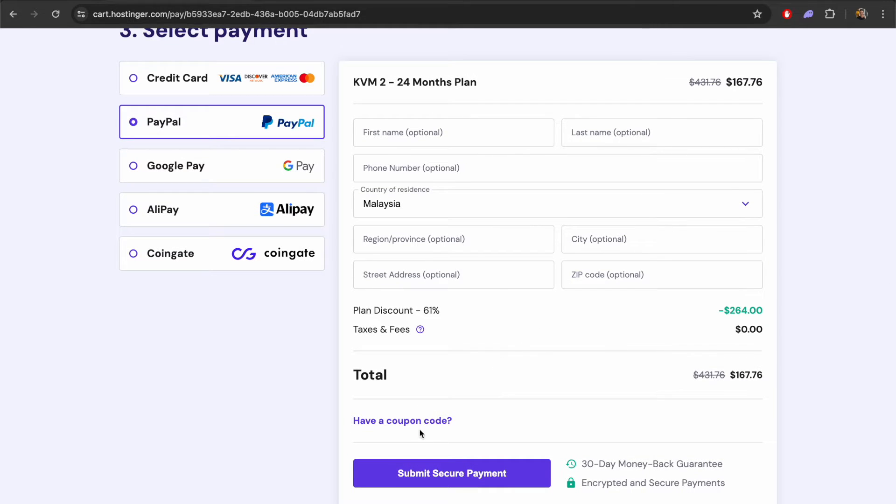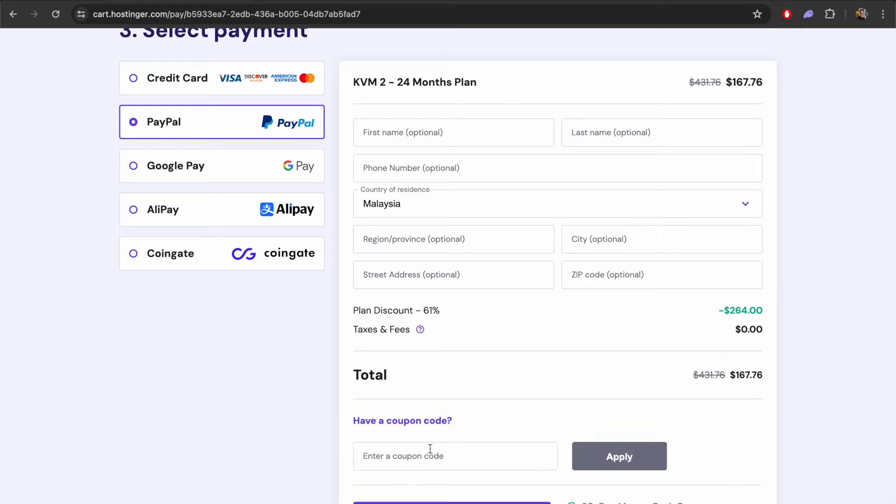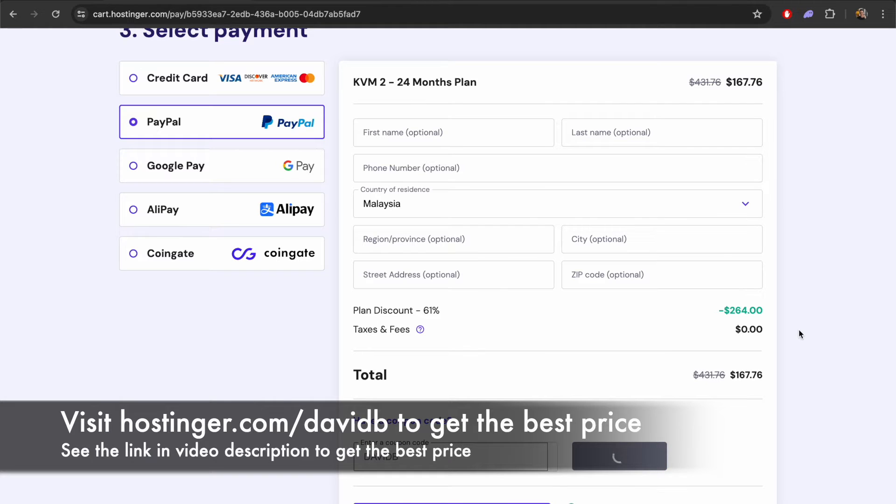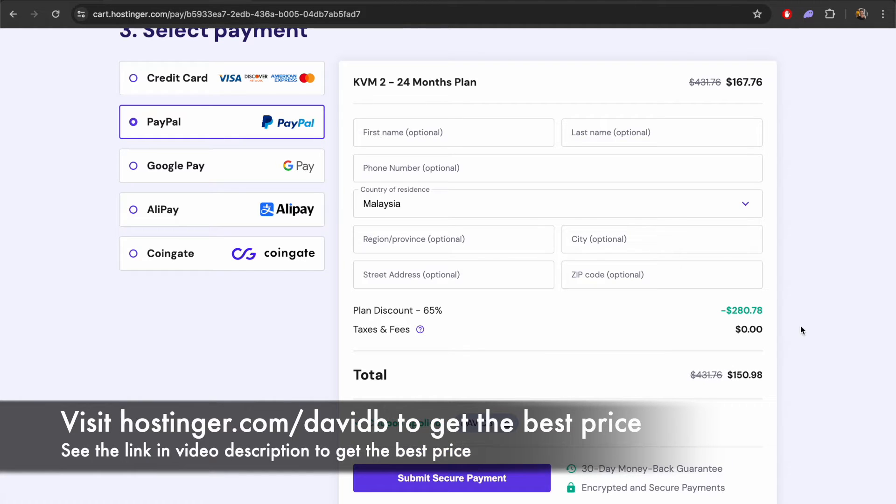There's multiple ways to pay here and then we'll fill out the information to make this purchase. If you are purchasing on Hostinger I would recommend using either the coupon code DavidB. You can also use my link in the description that will give you the best price when purchasing a server via Hostinger.